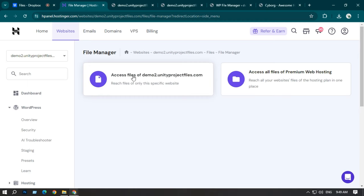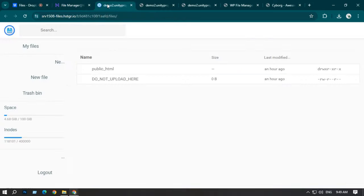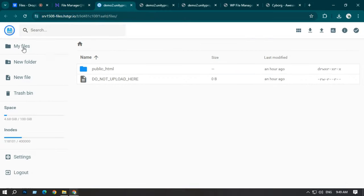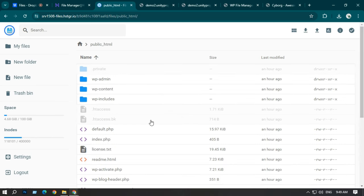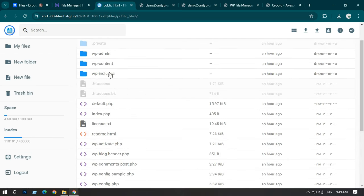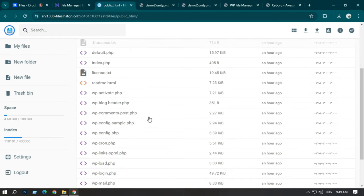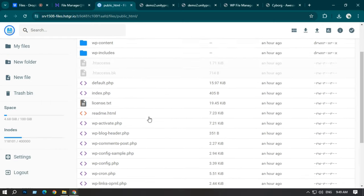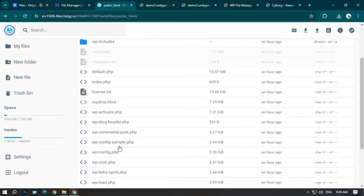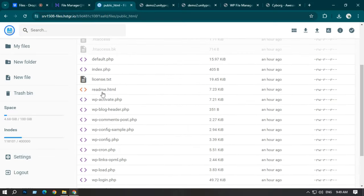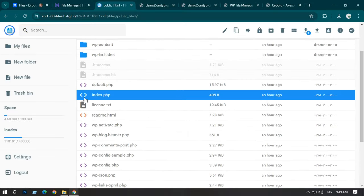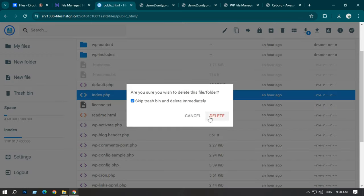Click 'Access Files' and a page will open. Open the public_html folder — inside you can see some folders and documents. Again, you need to find index.php here, then delete that file.